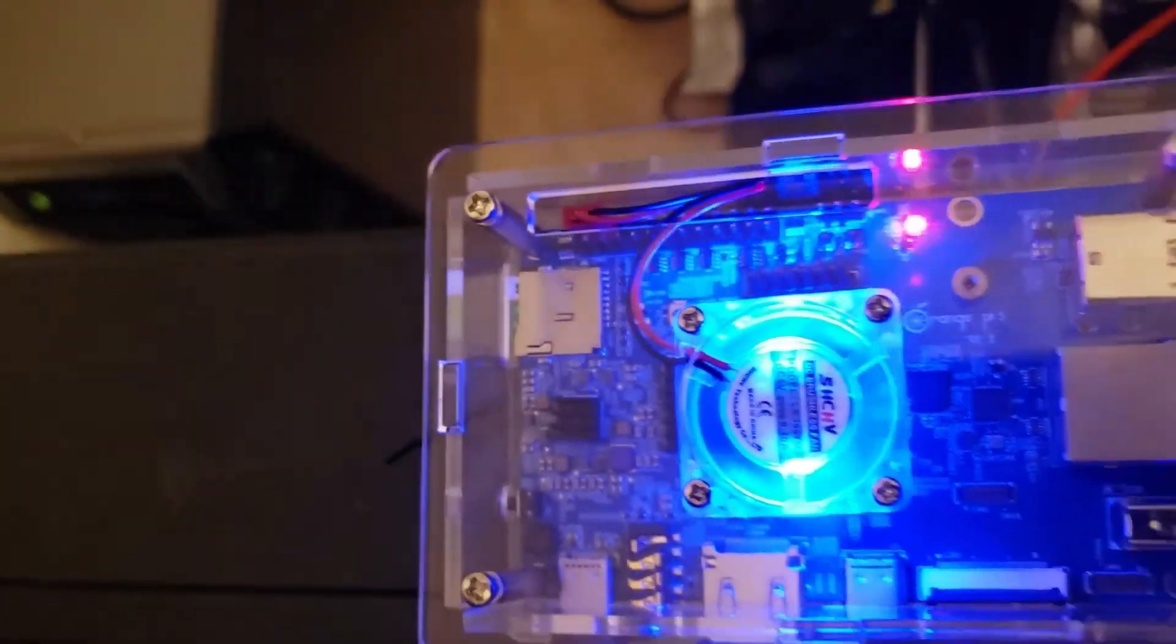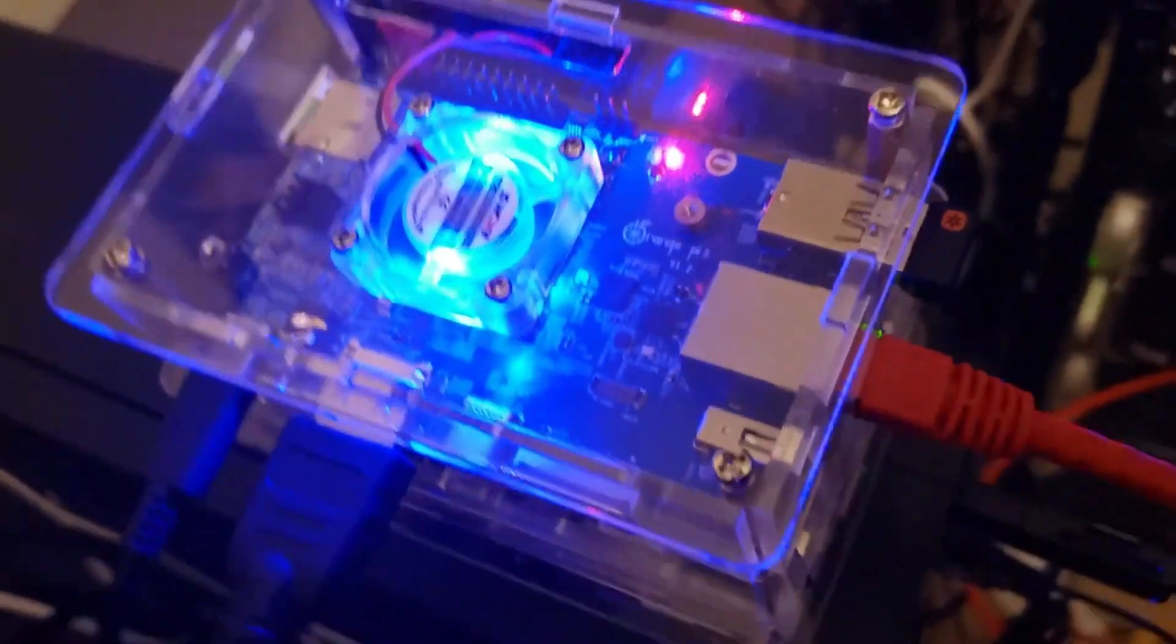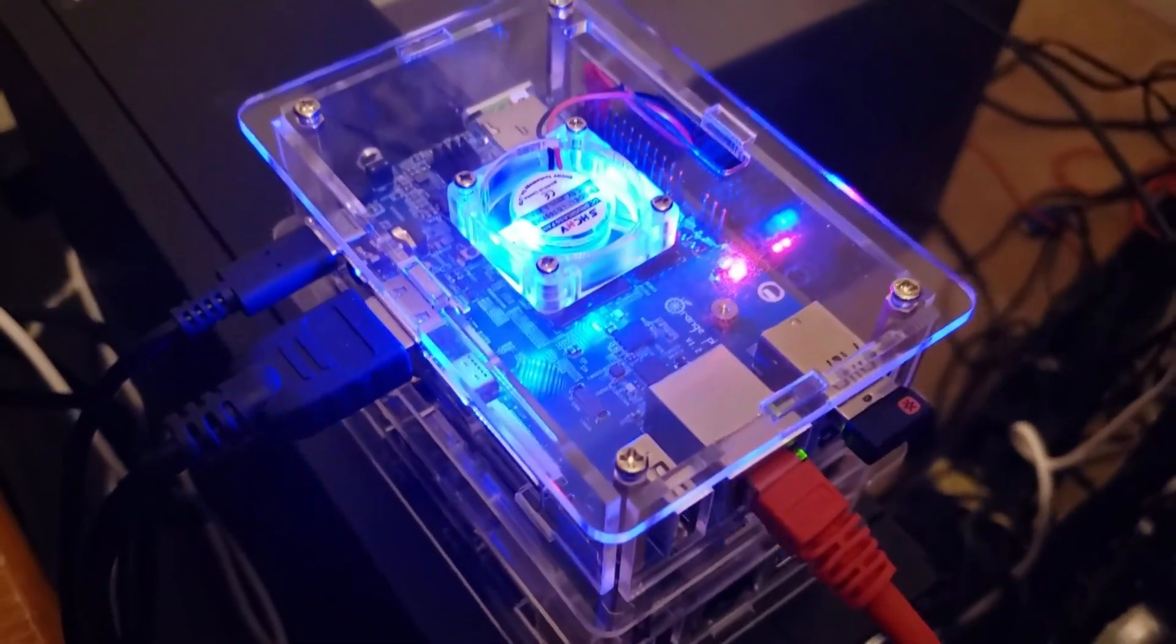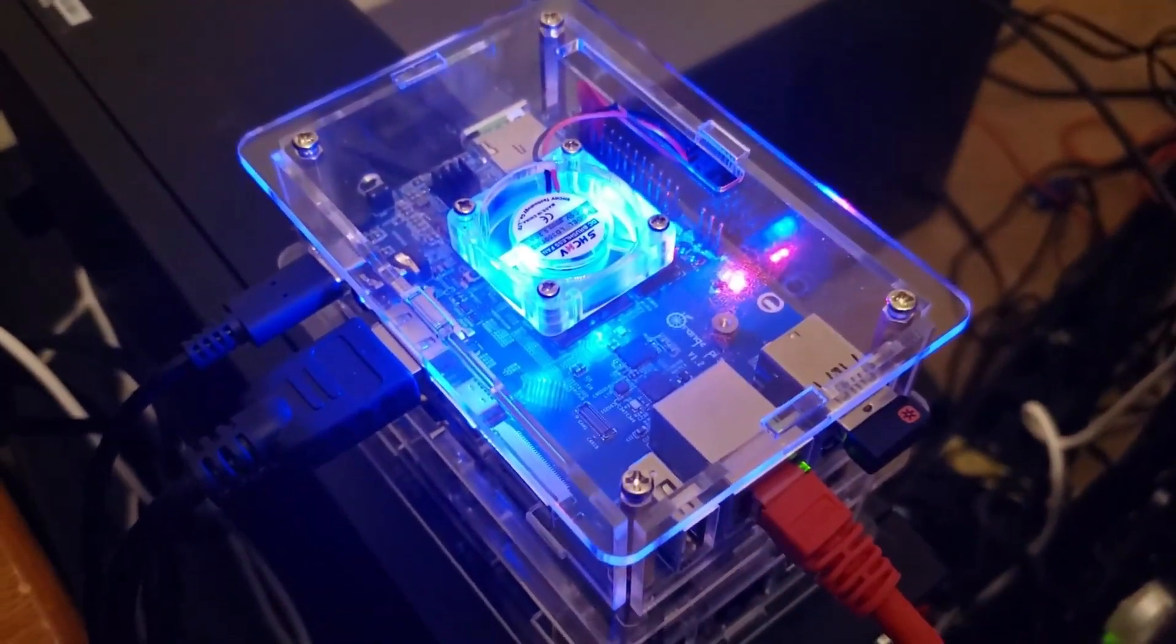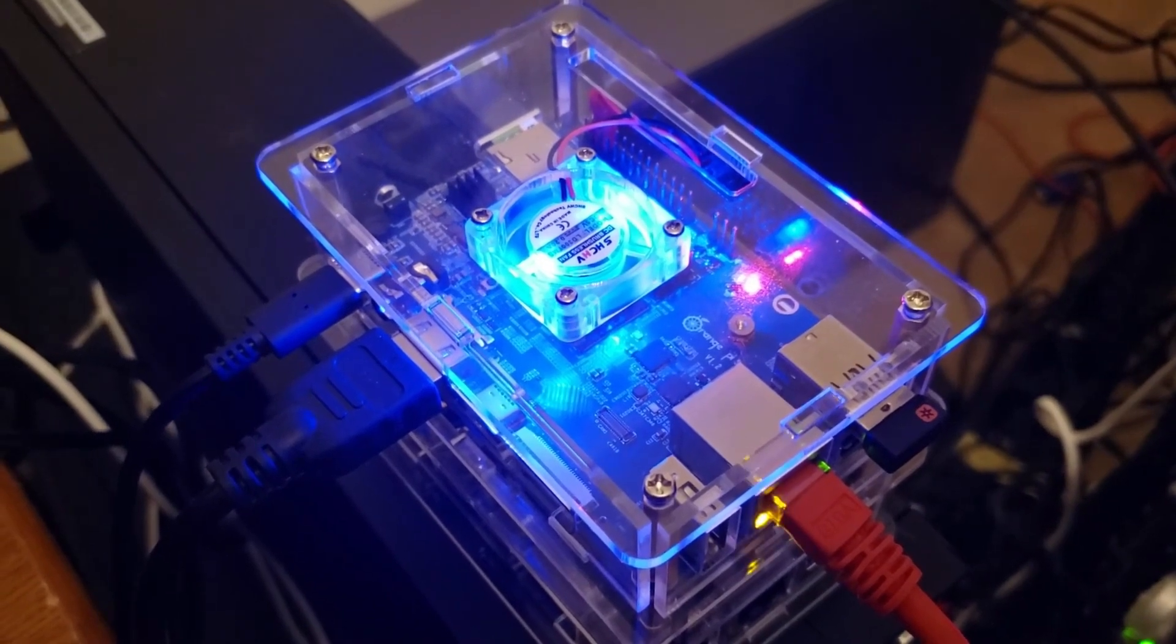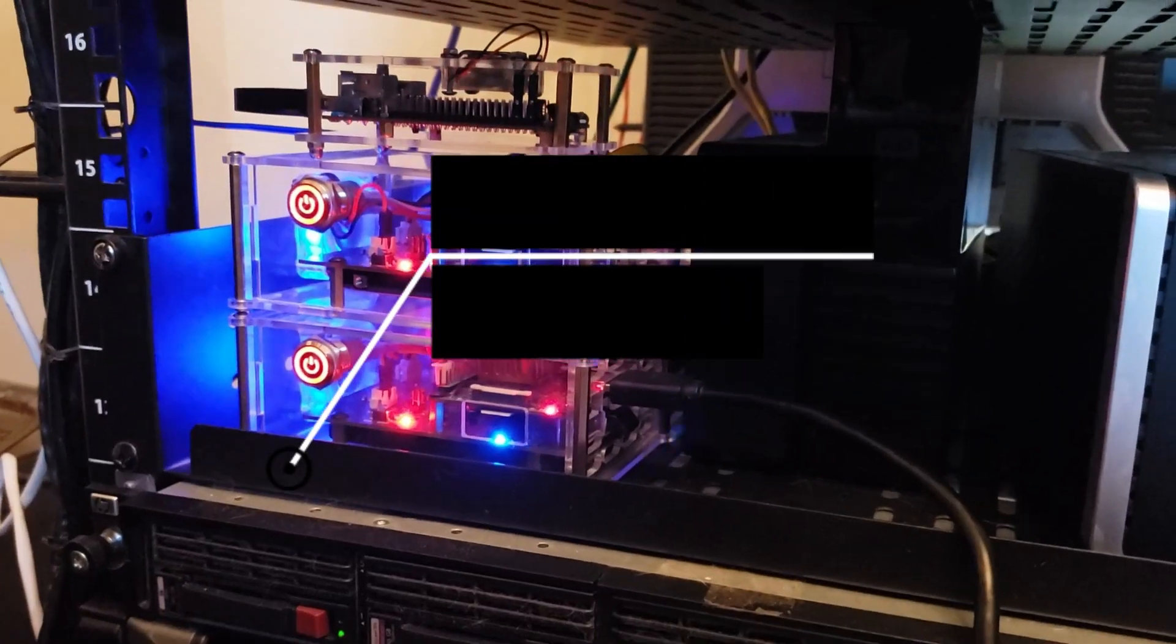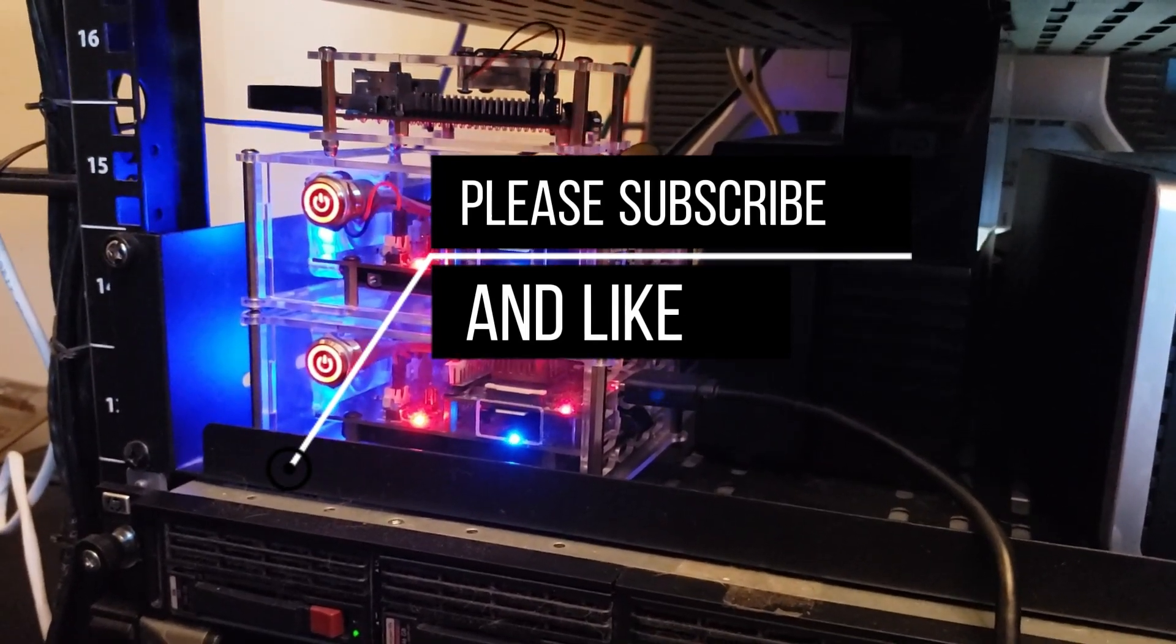So, looking really good. We got a lot of activity. So, let's take a look at it booting up. But guys, this essentially was a quick tutorial on how to put the case together.